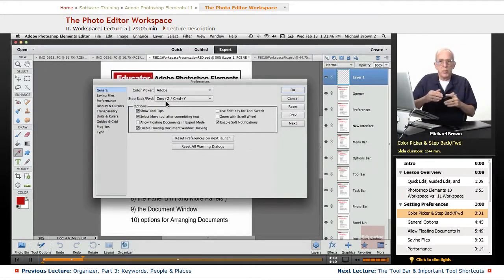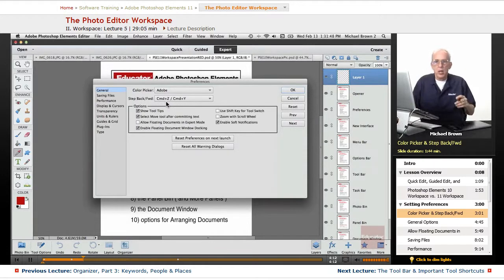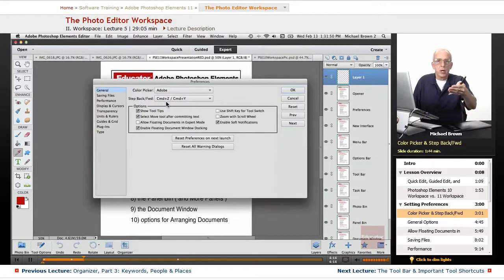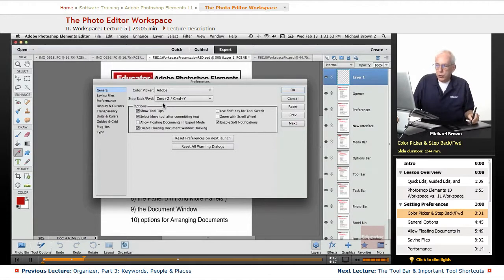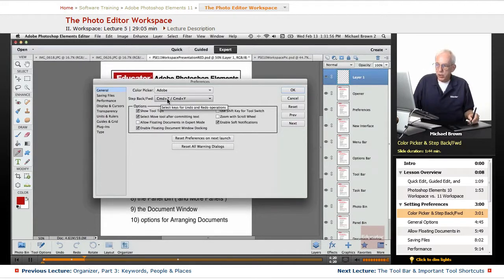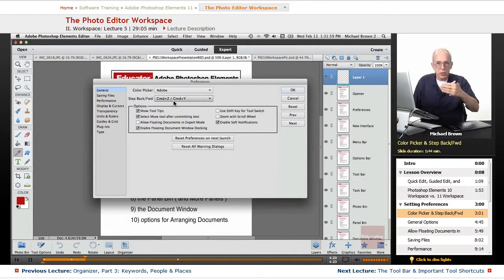What this allows you to do, if you're making moves, doing things on an image, and you've done several things, and you want to go backwards a couple of steps, you can always use Command on a Mac, Control on a PC plus the letter Z to back up successively,